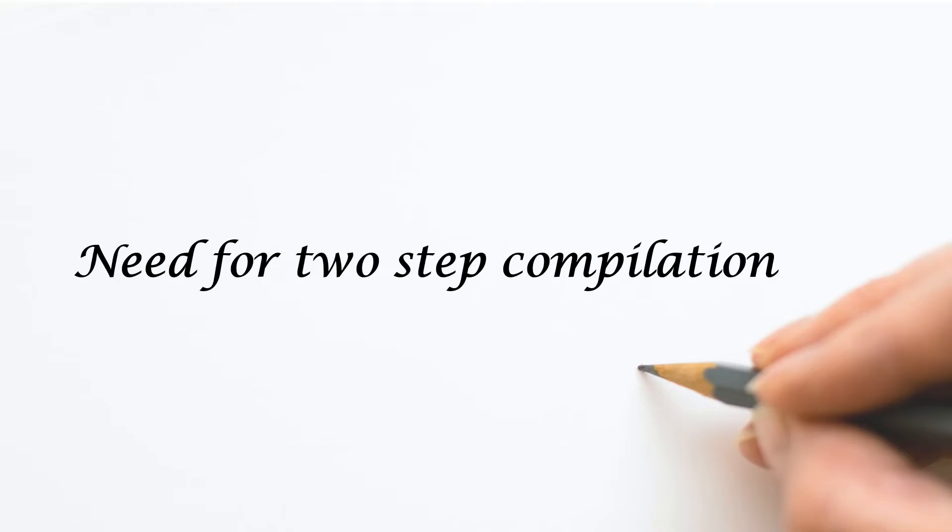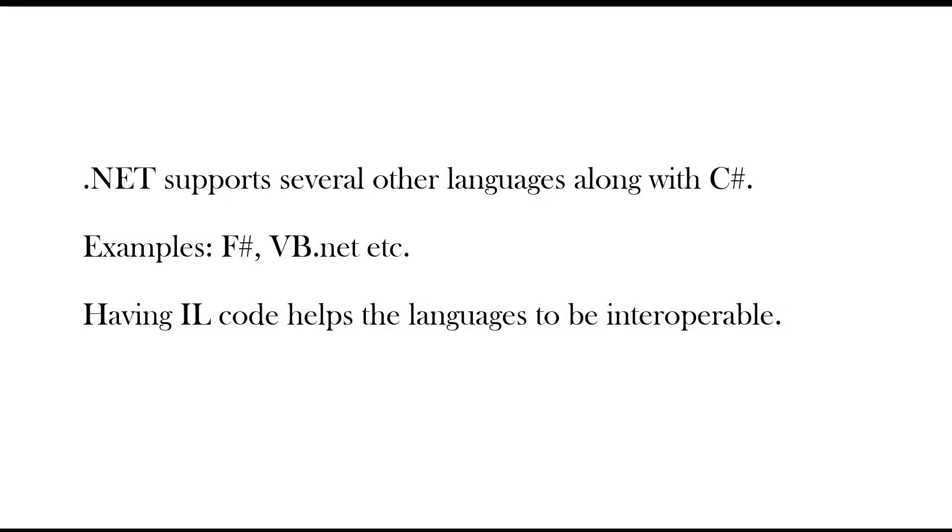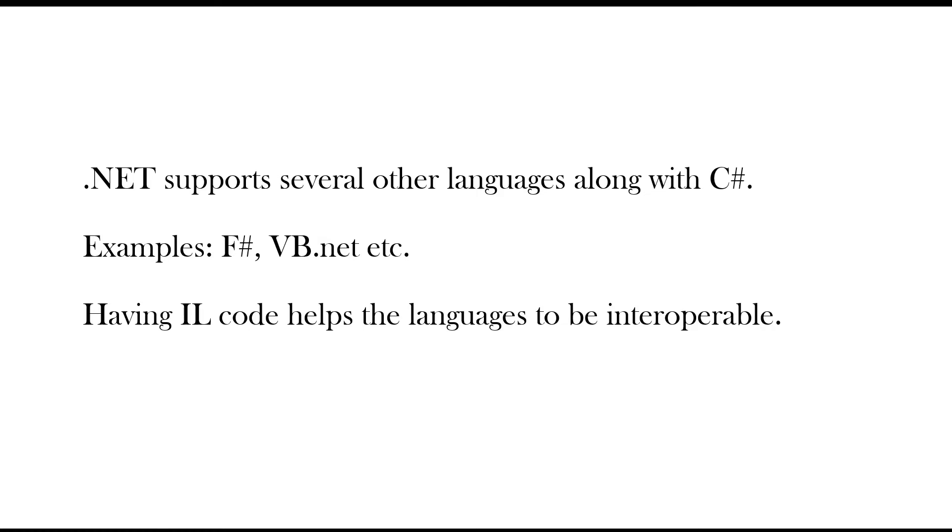Now you could be thinking why the compiler is not directly converting the source code into native machine code. Why this two step compilation? The reason is .NET supports several other languages along with C sharp like F sharp, VB.NET, etc. To make all these languages interoperable, C sharp performs two-step compilation. Interoperability in the sense one language can talk to other language. Technically, the code can be shared between two applications that are targeting the .NET Framework.